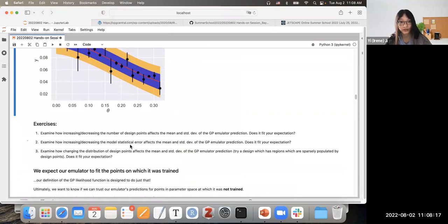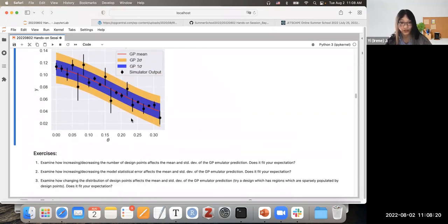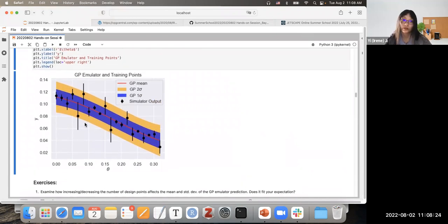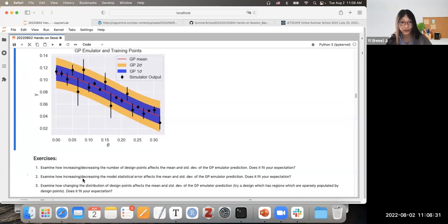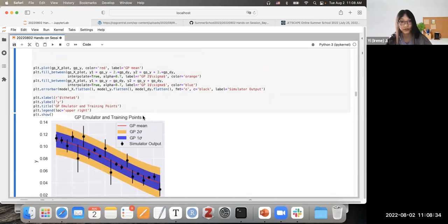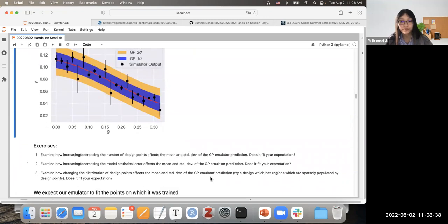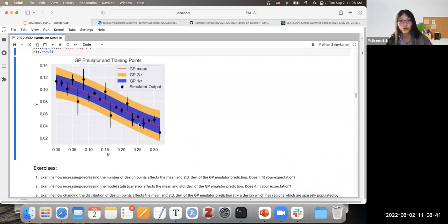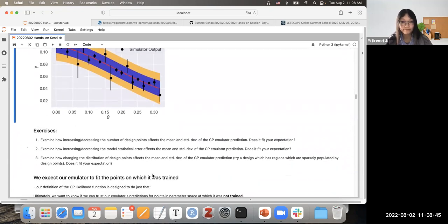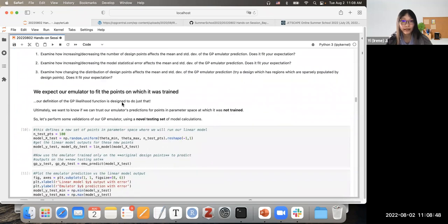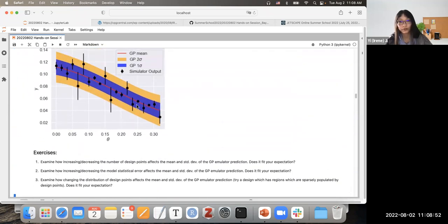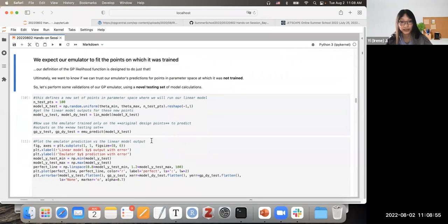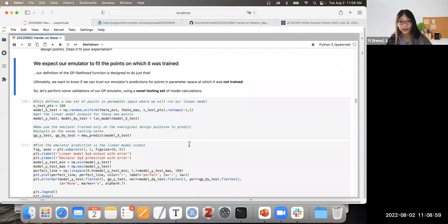Some exercises to try: change the number of design points — we're using 20, but see if 10 is sufficient or if 30 gives a better fit. You may also increase or decrease the noise level and see whether this affects GP performance. We can also generate a testing set of 100 points drawn from a uniform distribution, run the simulator to get true outputs, and also run the GP prediction, to compare truth against predictions.